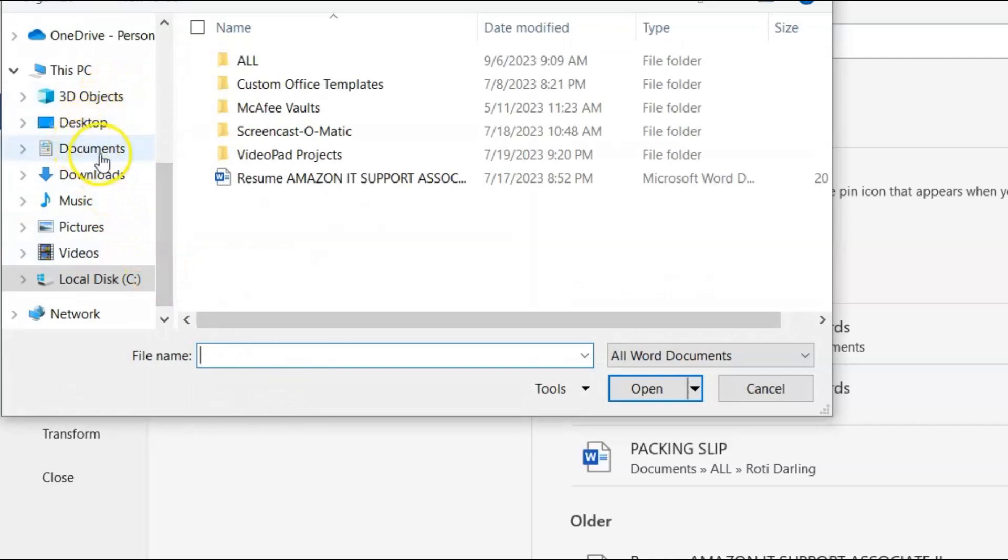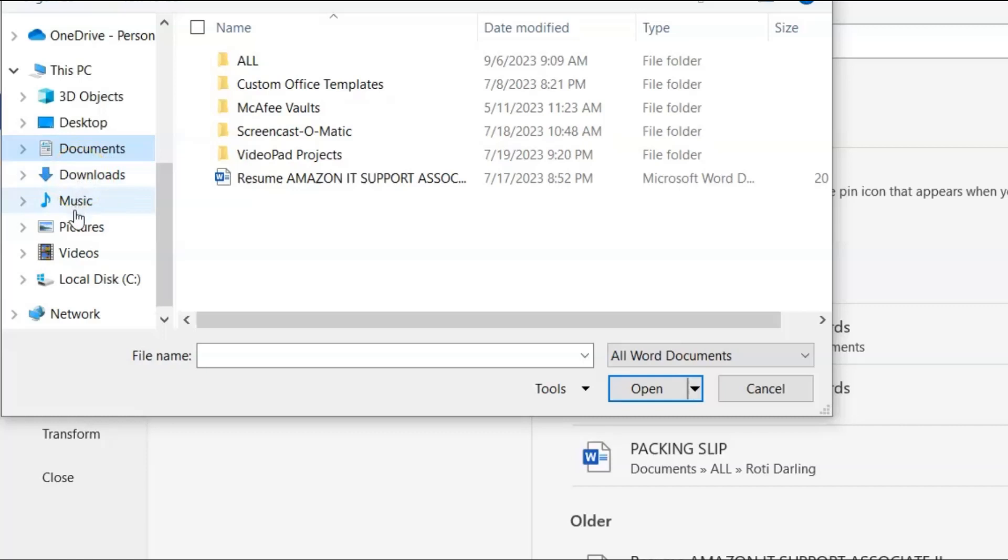So files are usually in our My Documents folder. And you could also go to downloads. You could also go wherever it is. But Microsoft Word files are commonly in the My Documents folder. So let's click there.